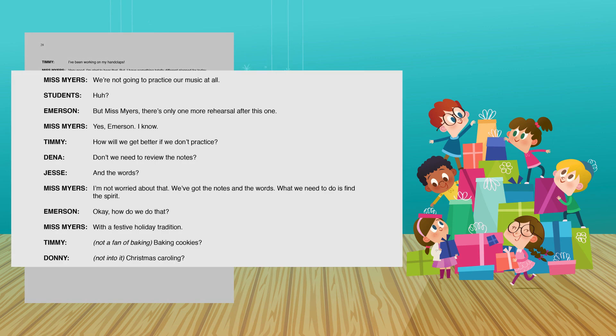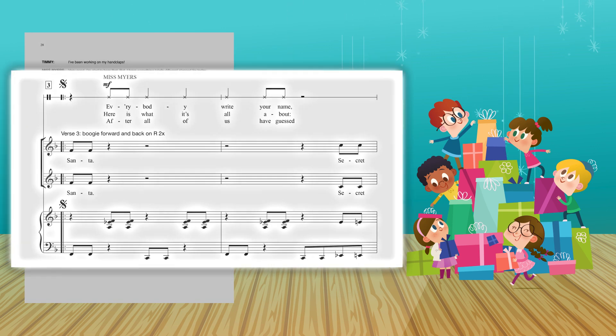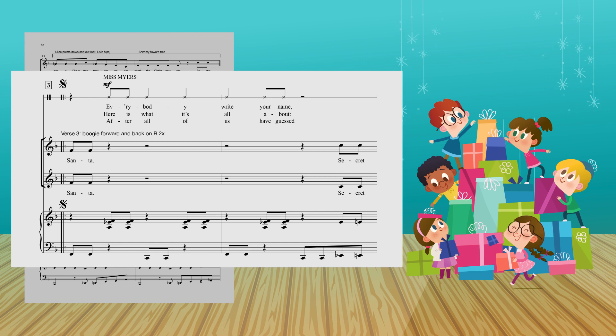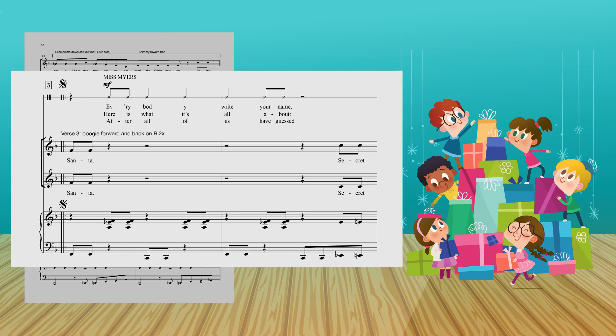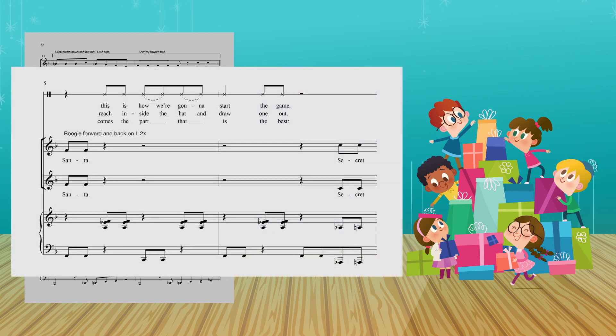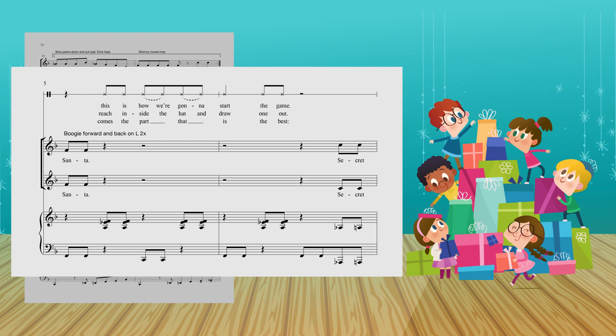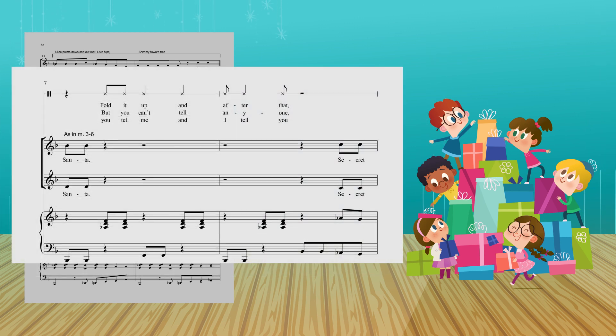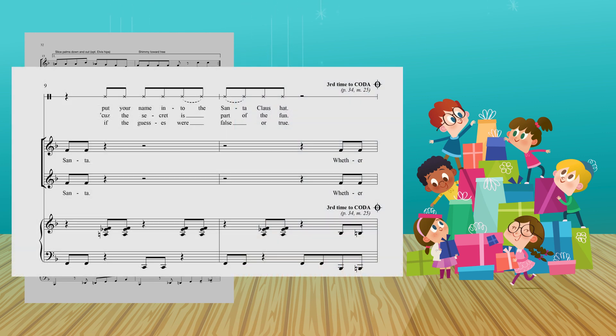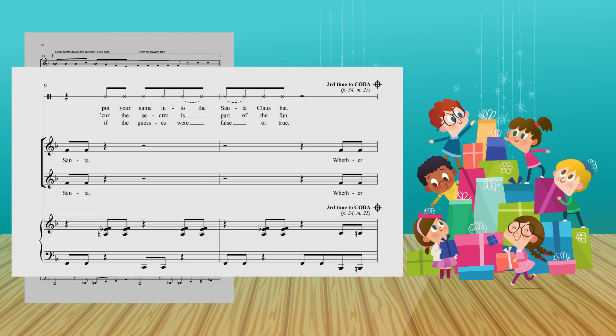We're not going to practice our music at all! Secret Santa, everybody write your name! Secret Santa, this is how we're going to start the game! Secret Santa, fold it up, and after that, Secret Santa, put your name into the Santa Claus hat!